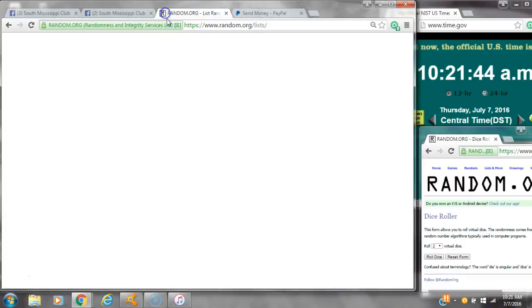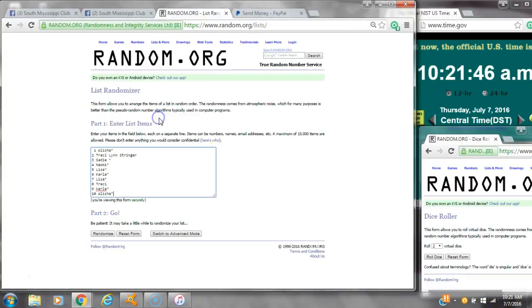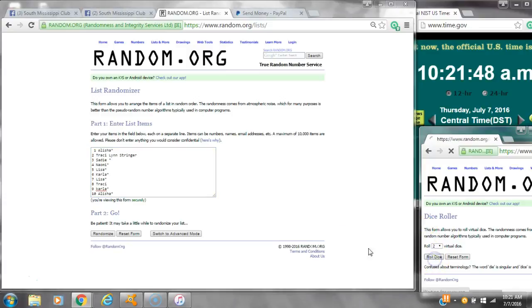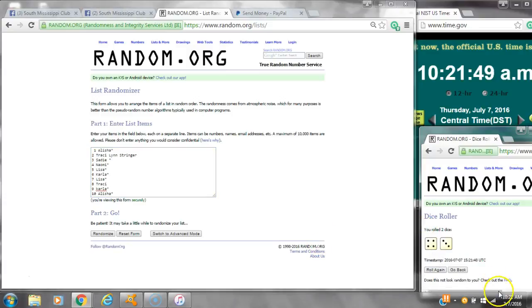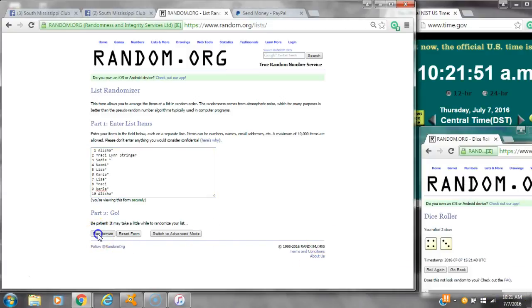It is 10:21. Let's paste our list. We have 10 spots. We need a 4 or higher. We have a 7. Here we go at 10:21.